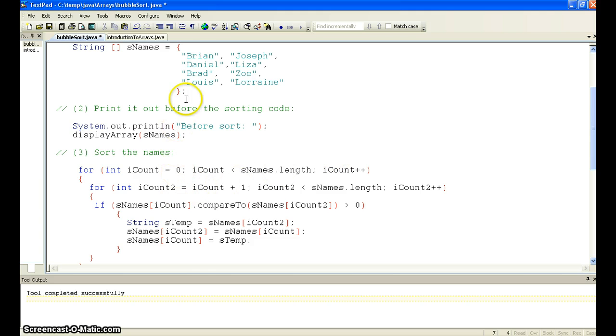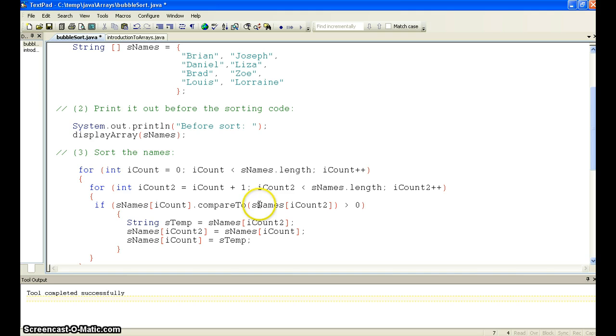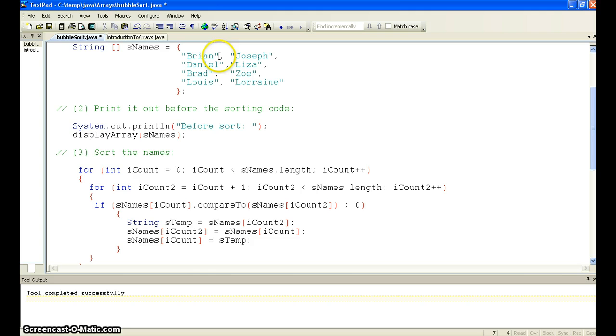And we compare the next value in the array. So this is 0, and 0 plus 1 is Joseph. So what we do is we compare Brian to the value of Joseph, and if Brian is greater than Joseph, we basically swap them. But in this case, we can see Brian is not greater than Joseph.